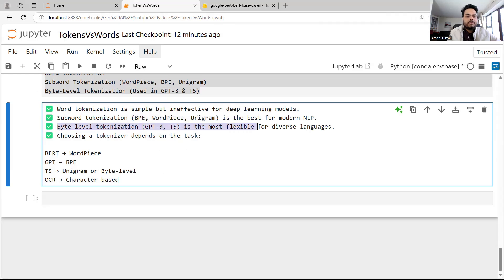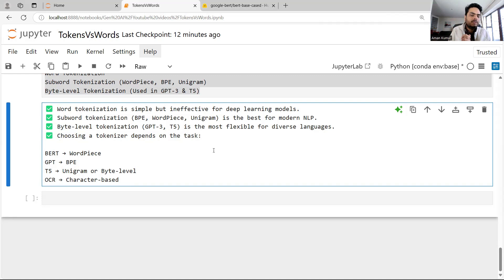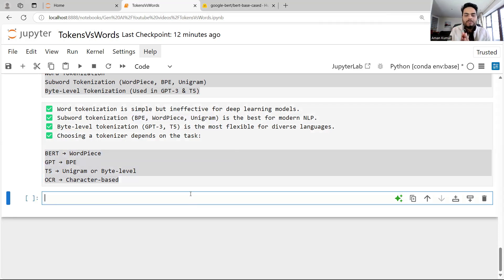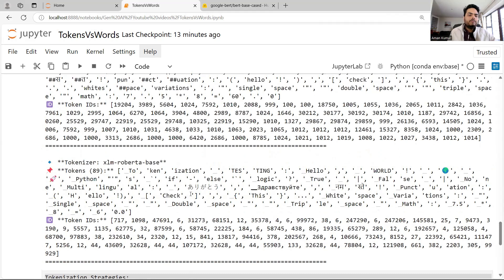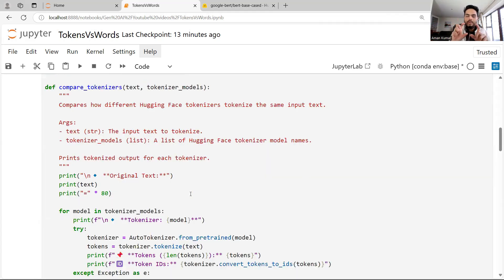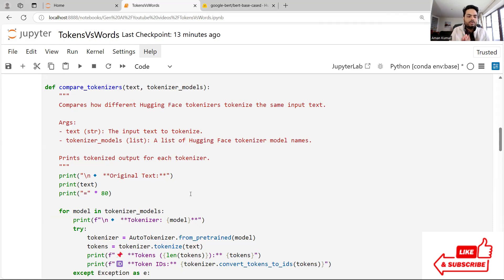There is also byte-level tokenization, used by GPT-3 and T5, which is flexible for diverse languages. Choosing a tokenizer depends on the task, the language you are dealing with, and the end goal. For example, BERT uses WordPiece, GPT uses BPE, T5 uses SentencePiece. If somebody asks you the difference between words and tokens, never say they are the same — they are always different. How the tokens are generated mostly depends on which model and which underlying tokenization strategy that model is using.